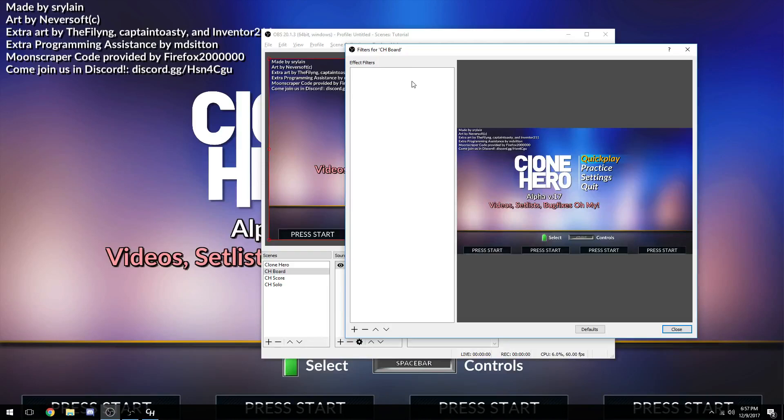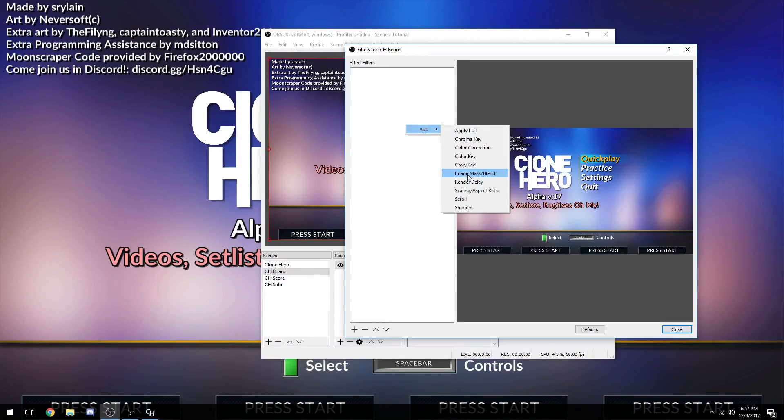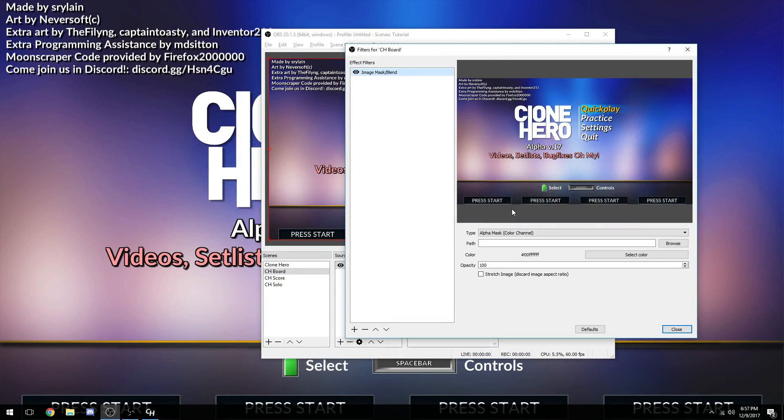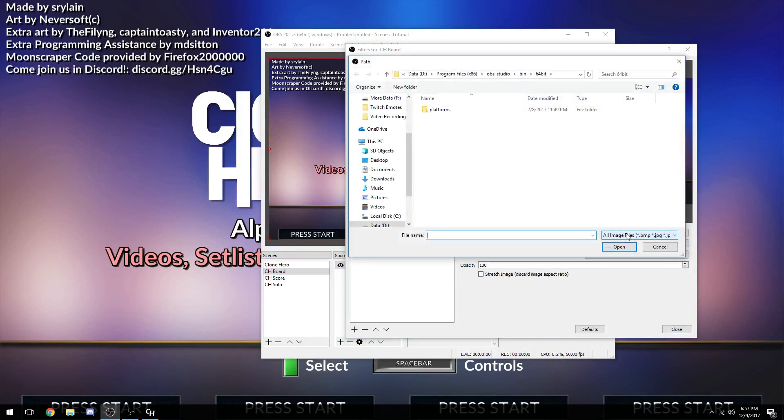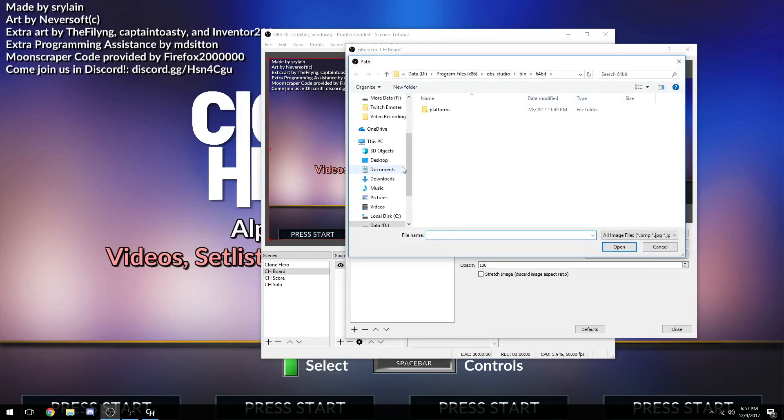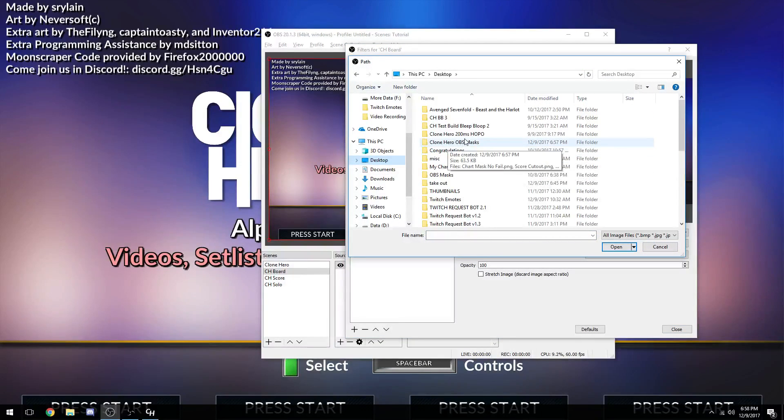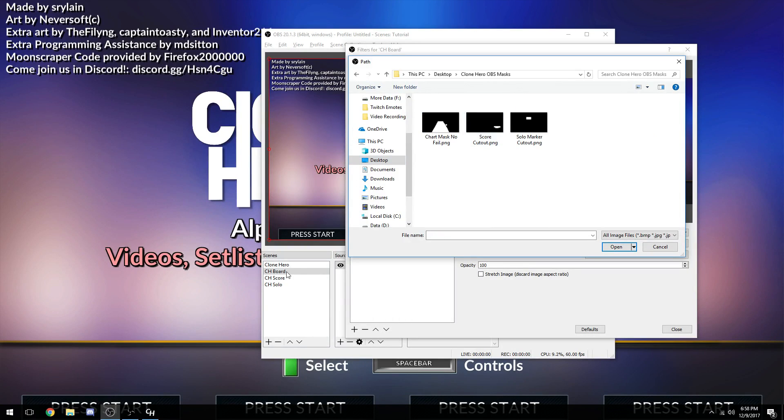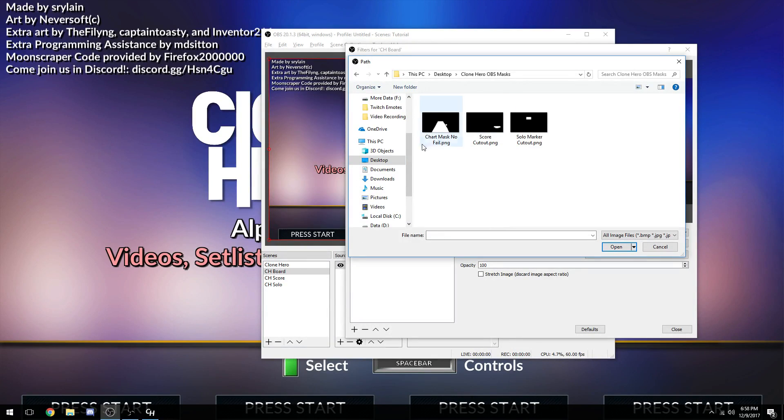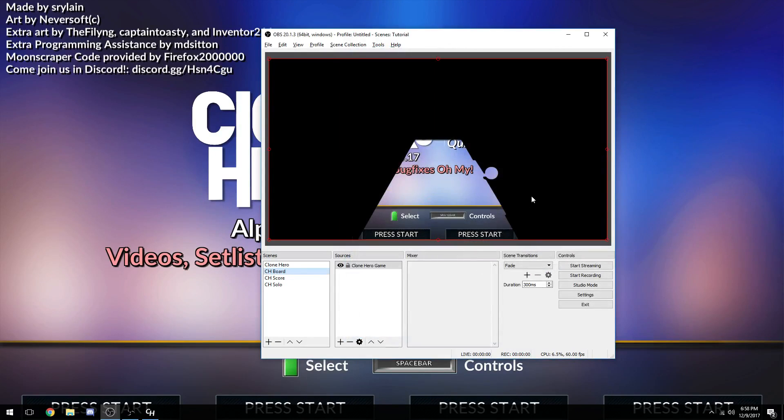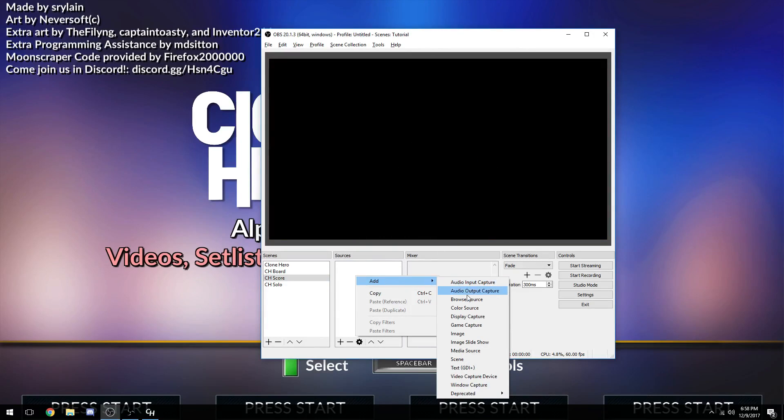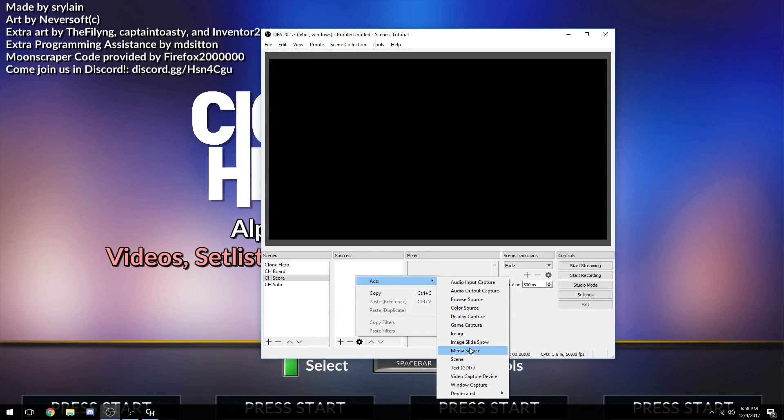This brings us back to the filters on OBS. We're going to right click in this big empty white box and go to Add. We're going to go to Image Mask Slash Blend. Hit OK. And then we go to Path right here and we go to Browse. Go to where our OBS Masks are, Clone Hero OBS Masks. Since this one that we named right here, CH Board, we're going to be putting in the mask right there. OK, so now this scene right here is just the mask being cut out. Now repeat the process with each one of its respective mask images.